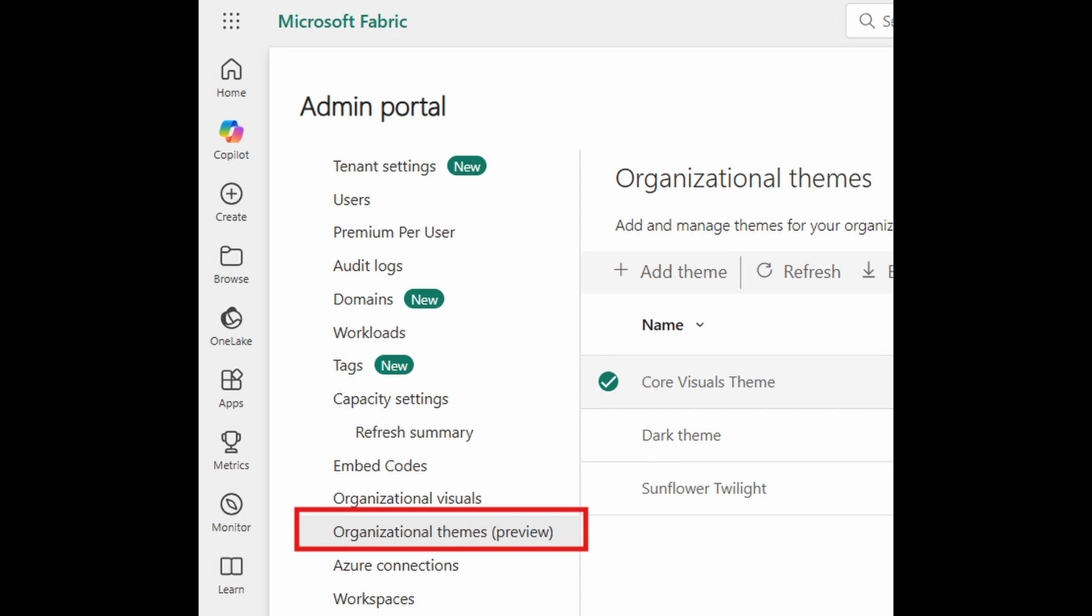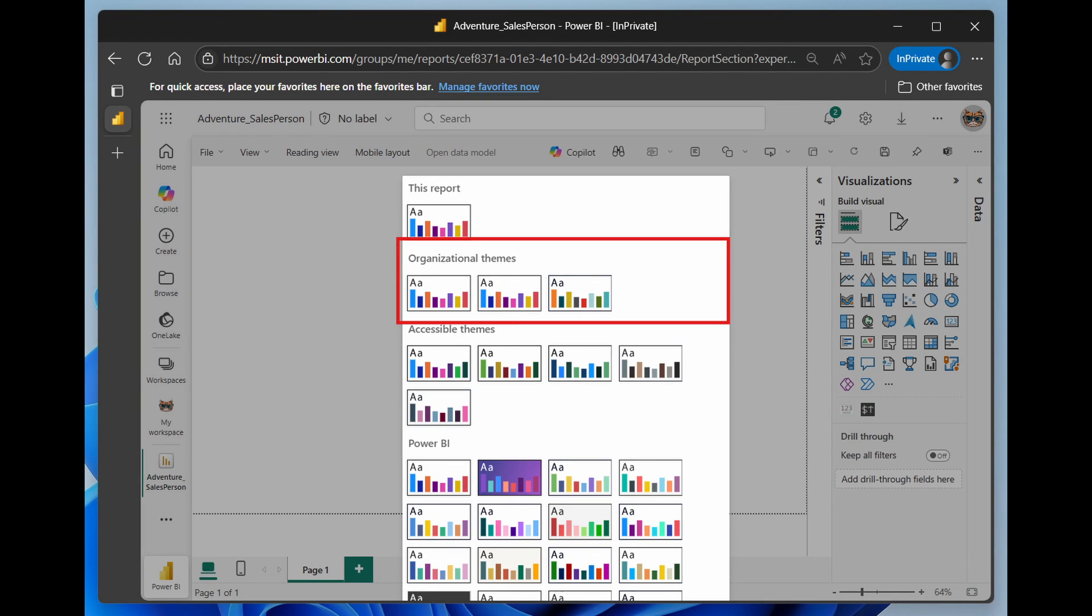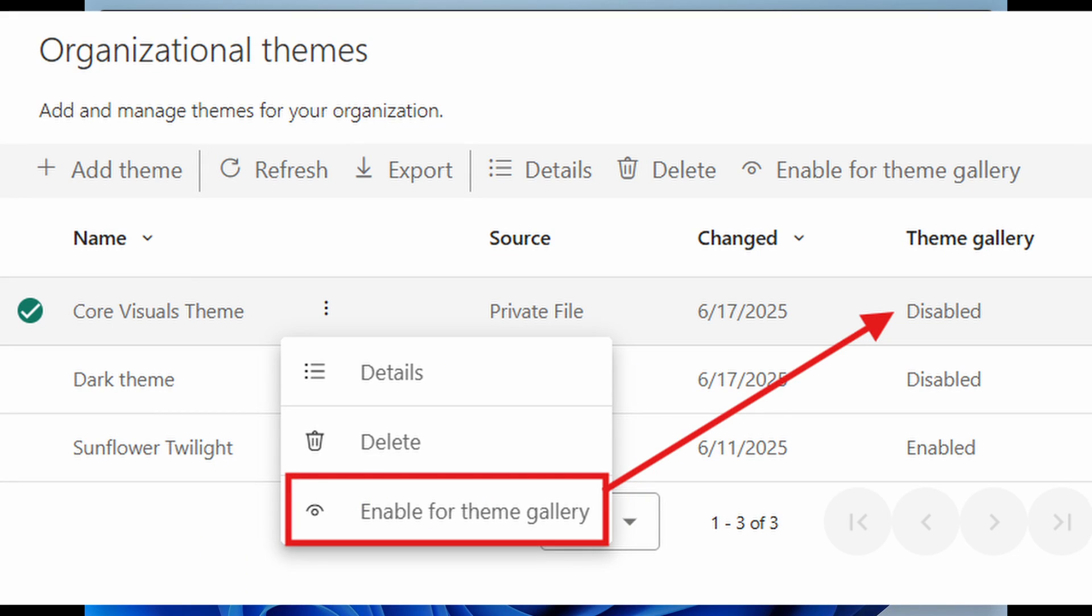Organizational themes are now available, which allows you to create and distribute company-wide themes across your organization. And we've already covered JSON themes in another video. And if you don't know, it's basically a way to create sort of visual presets for your reports. It's a great way to speed up your development and ensure that your reports have a standardized look and feel.